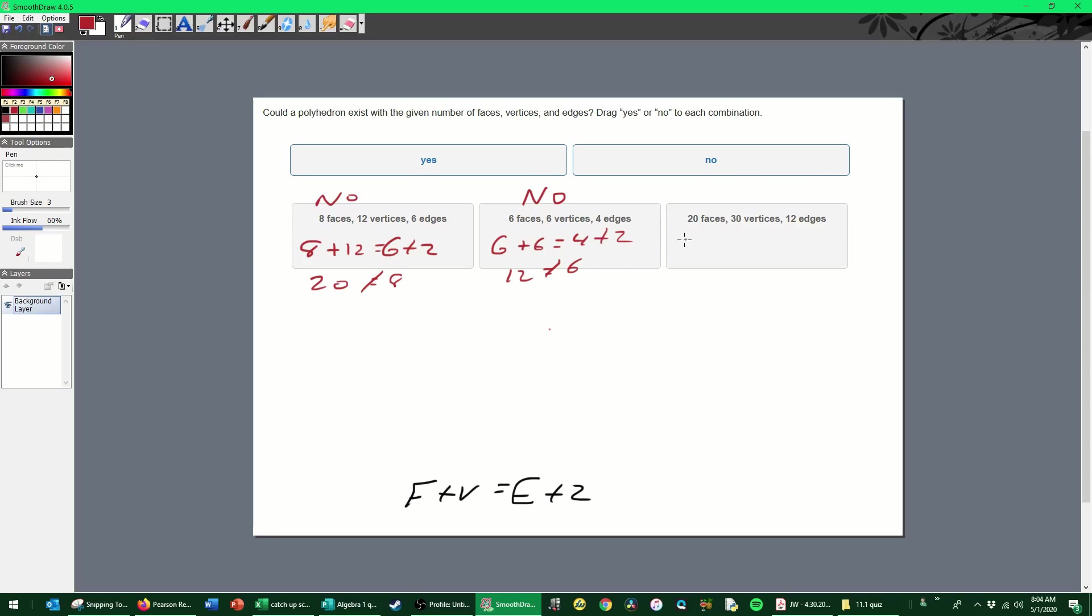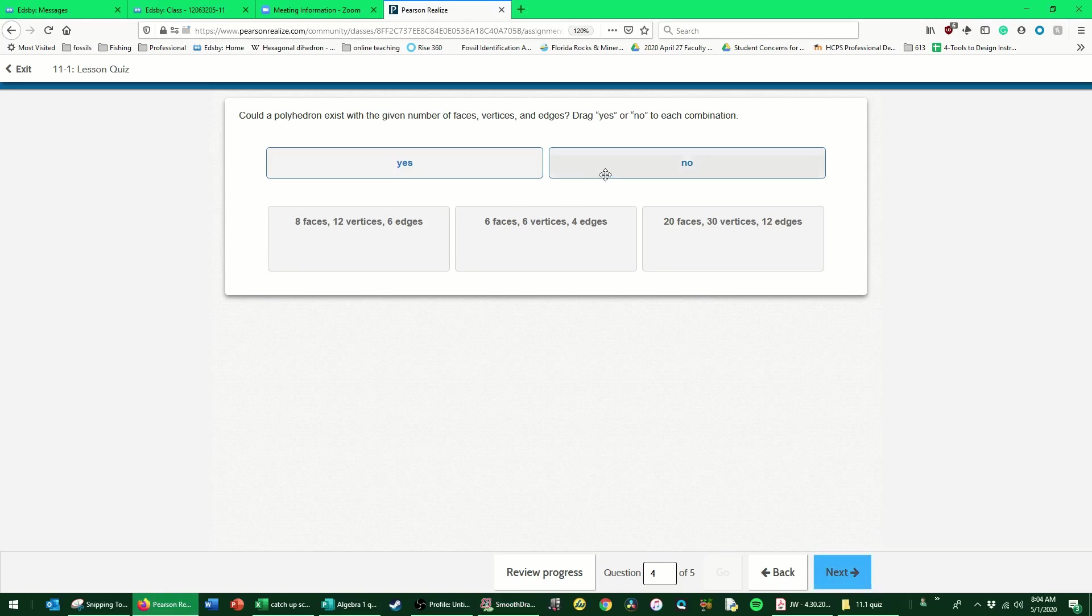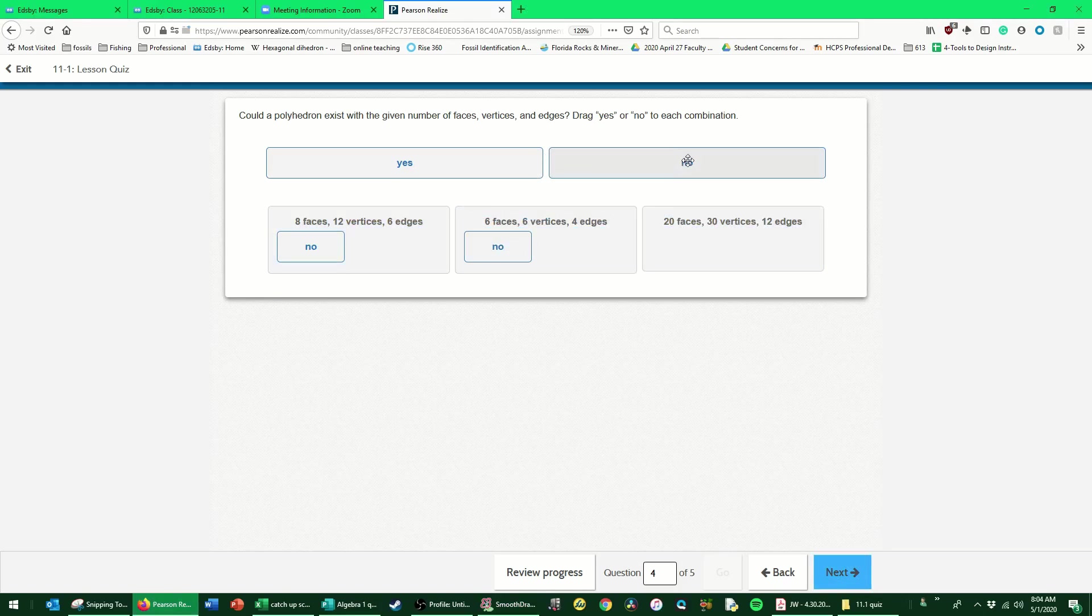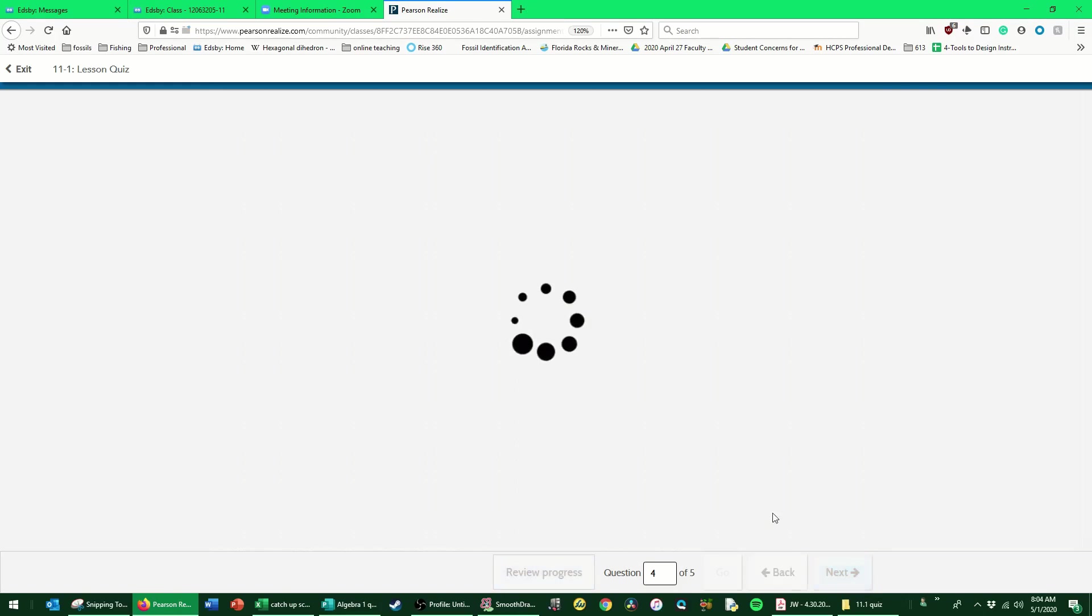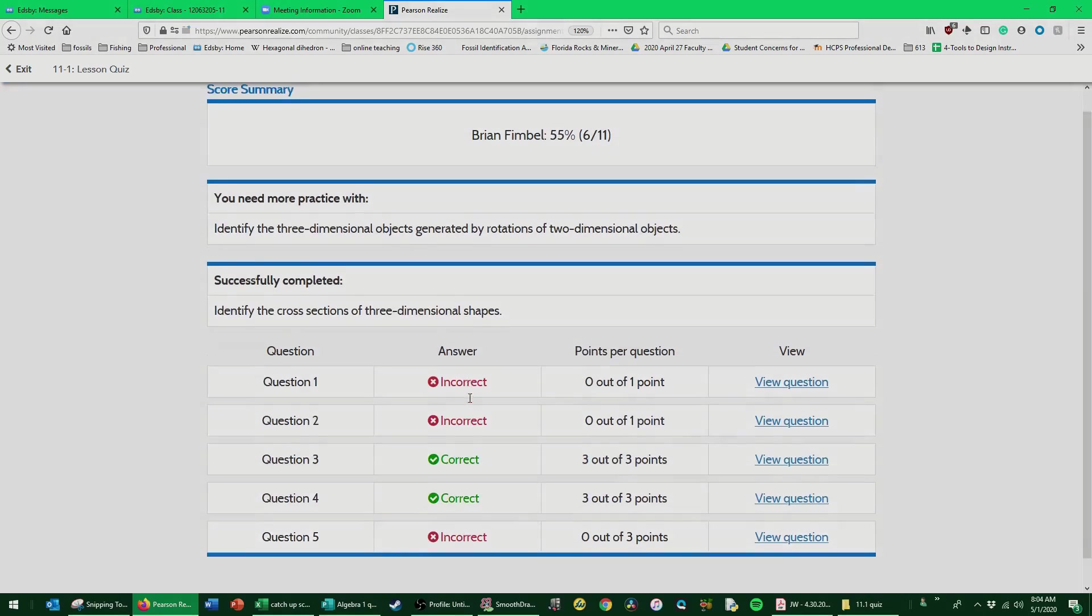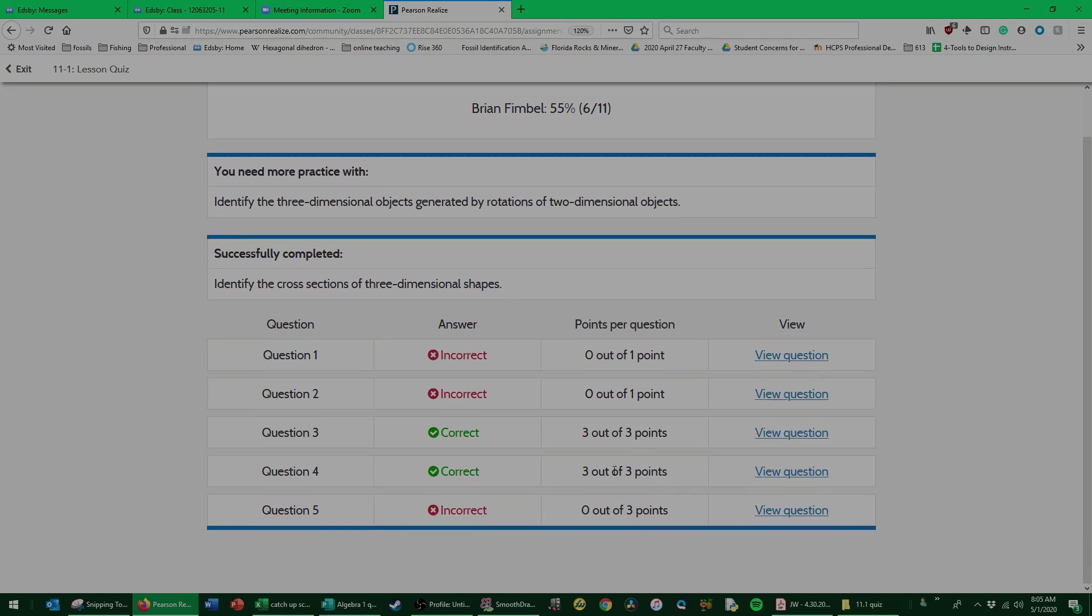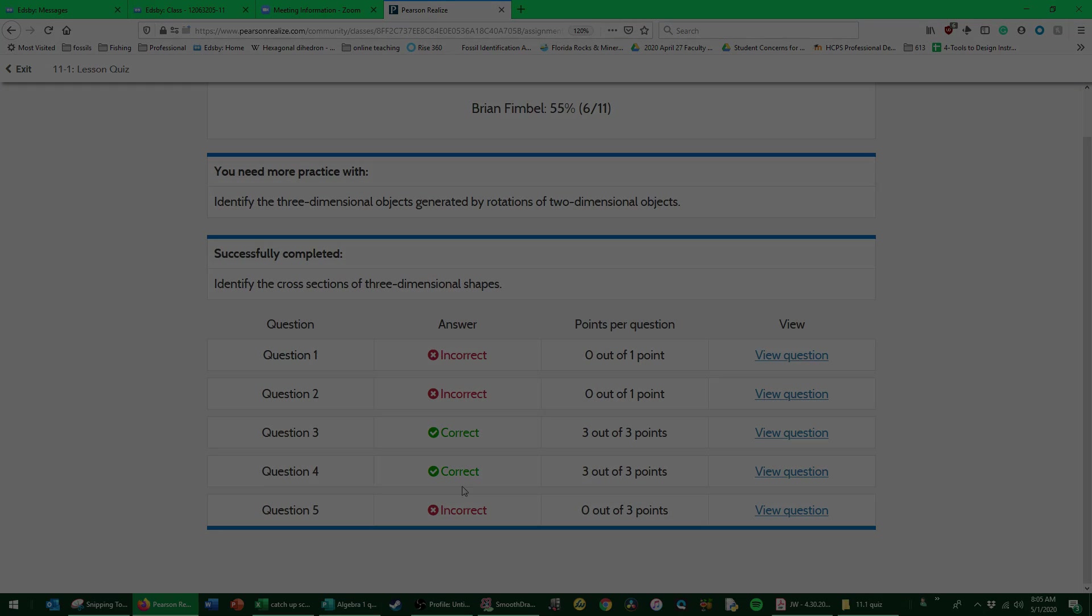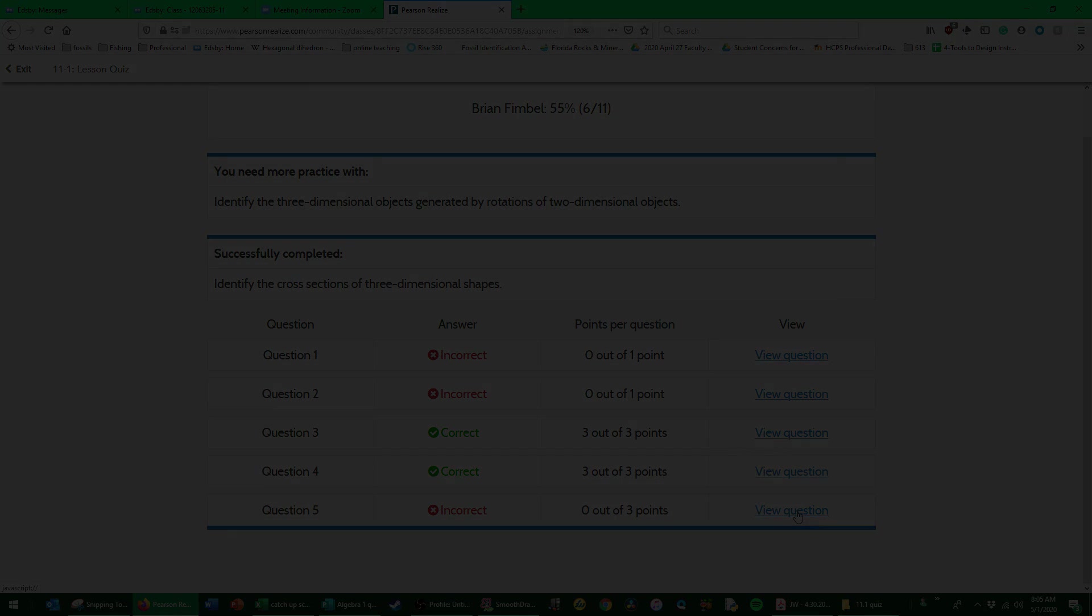Now we have 20 plus 30 is equal to 12 plus 2. This one's a definite no. These are all no, probably not the most confidence inspiring. So let's actually make sure and verify for this one. Yep, so it is actually no, no, no right across the board.